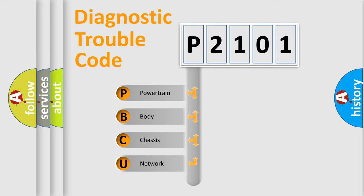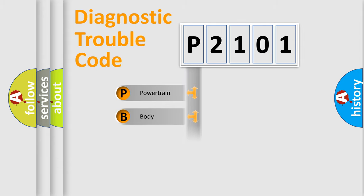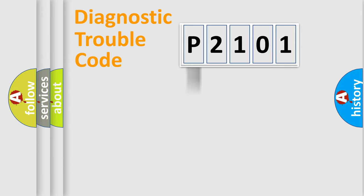We divide the electric system of automobile into four basic units: Powertrain, body, chassis, network. This distribution is defined in the first character code.